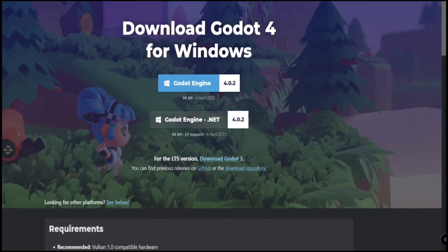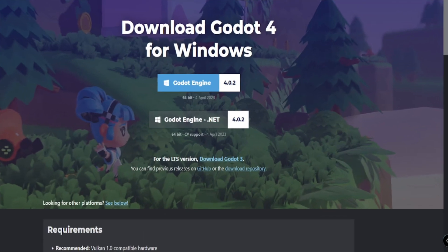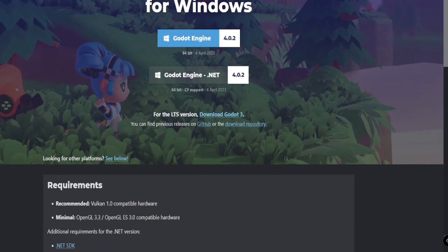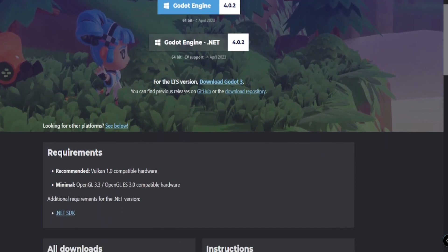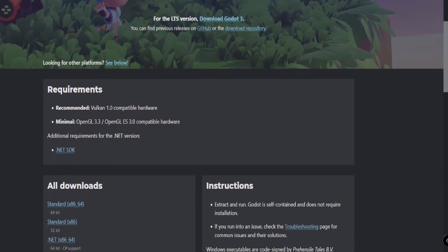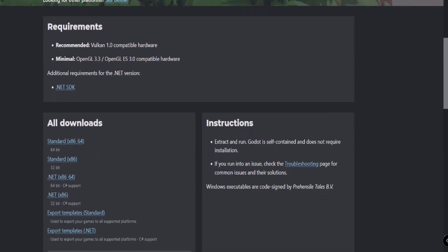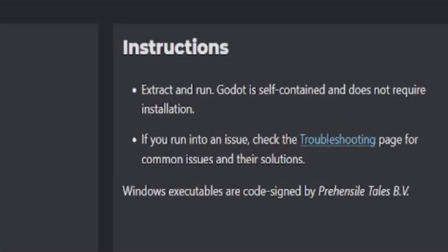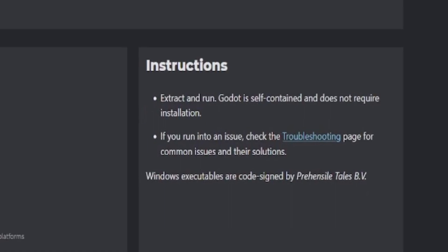Godot's ease of installation demonstrates what I believe to be the most important feature of its intuitiveness. It's totally self-contained and does not require installation. In fact, the Godot game engine is so lightweight compared to other game engines that it can even be run from a flash drive.